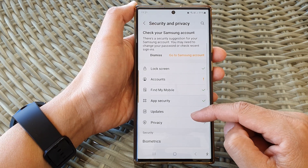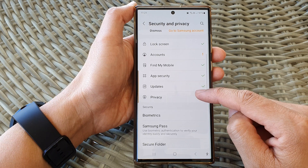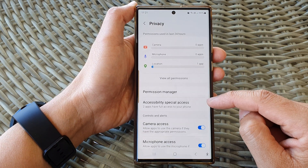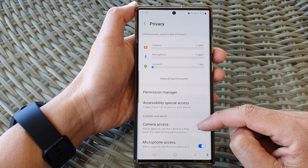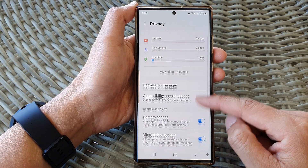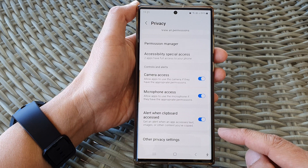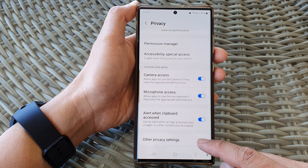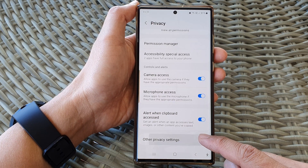Then scroll down and tap on privacy. Next, scroll down to the bottom and tap on other privacy settings.